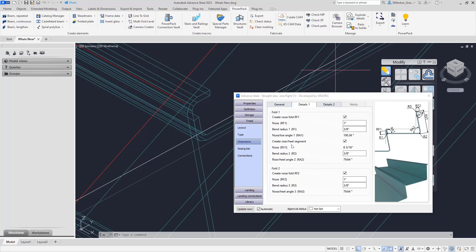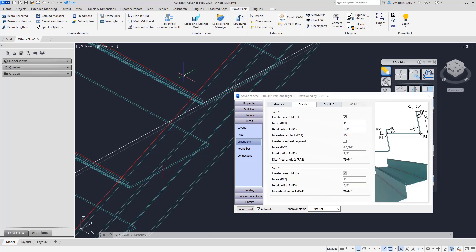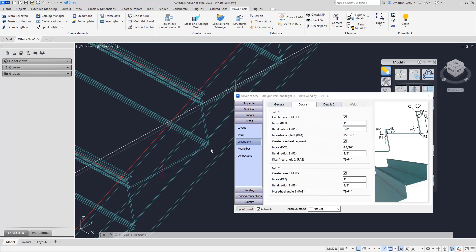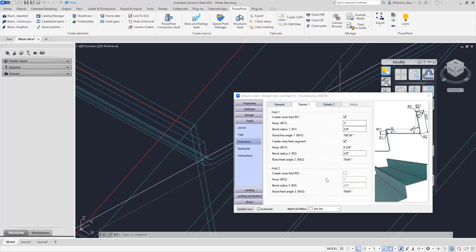In addition to that, we have the create riser heel segment. If I uncheck this, you'll notice that the entire back edge goes away and we have just the front. I can leave this on and control the top separately — the part that comes up and over is controlled under fold 2, where you can again control the radius and the length.